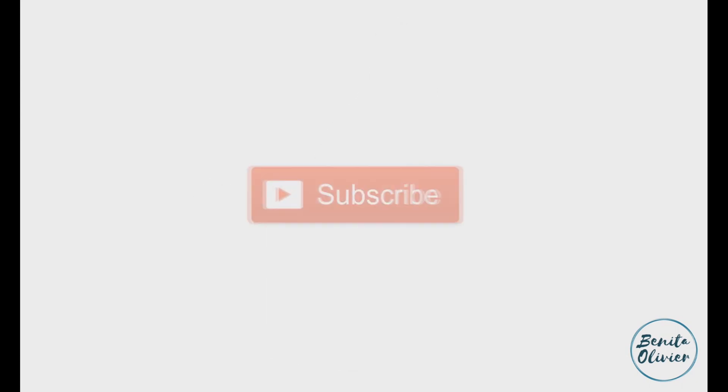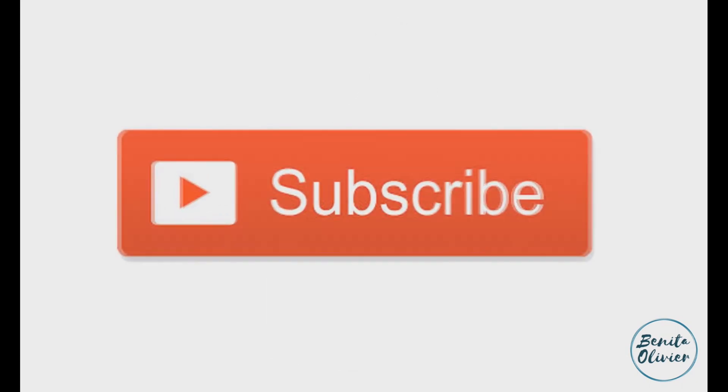If you found this video helpful, smash the like button. For more useful tips to boost your research experience, subscribe to my channel by clicking the subscribe button below this video.